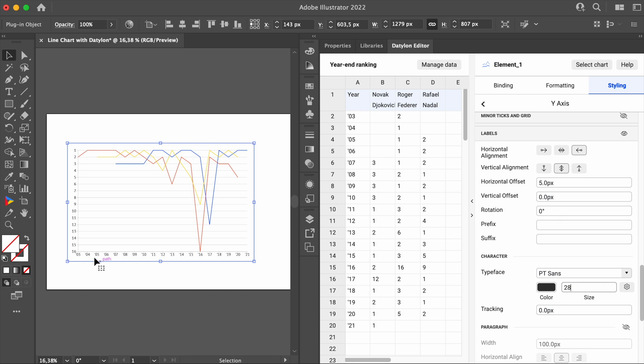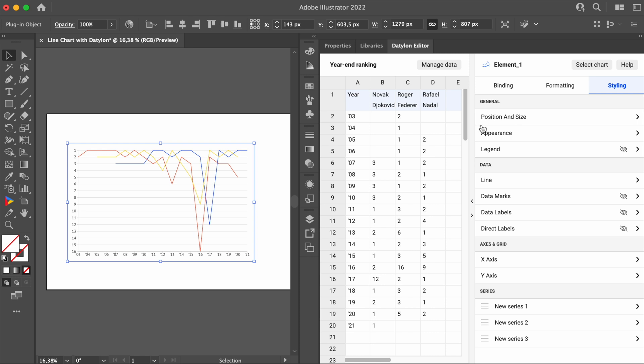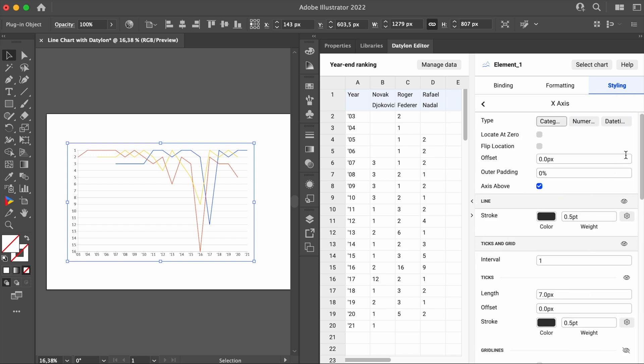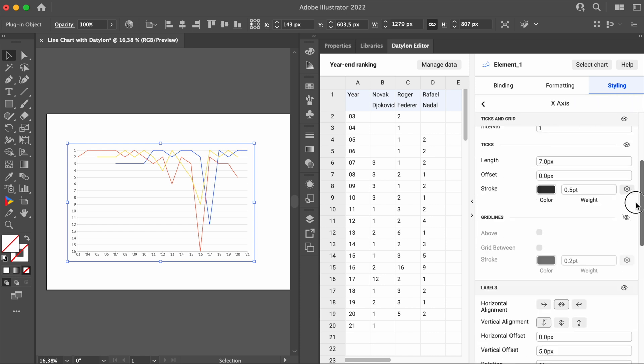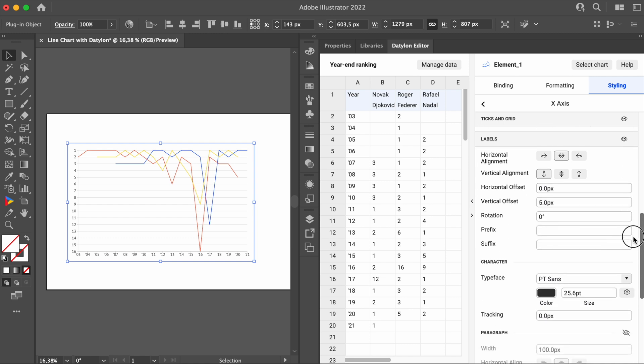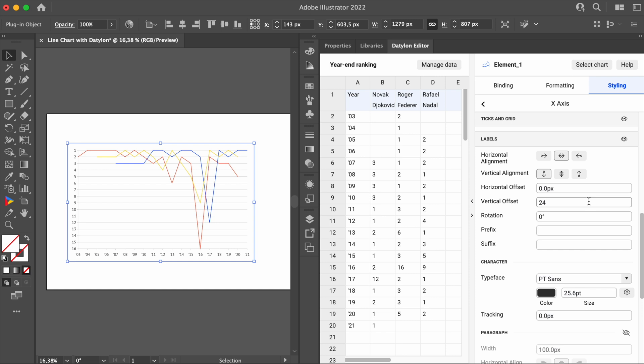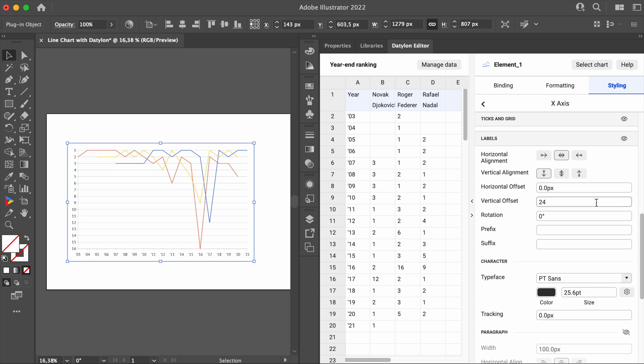Now, both axes labels overlap. To fix this, let's go back to the x-axis and adjust the vertical offset of the labels. 24 pixels should do for us. Since we're here, we can also adjust the size of the labels on the x-axis. That's much better.